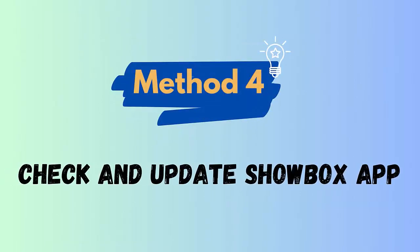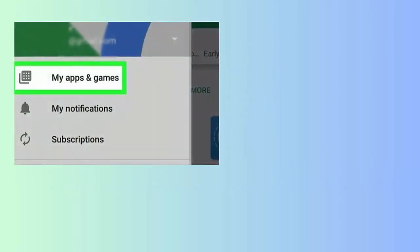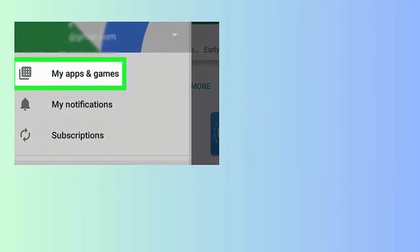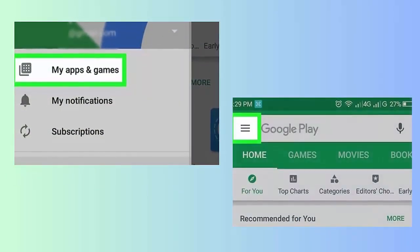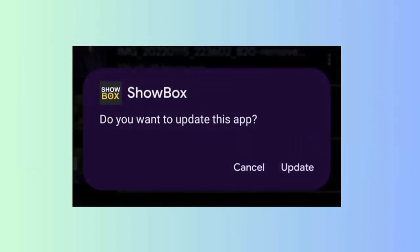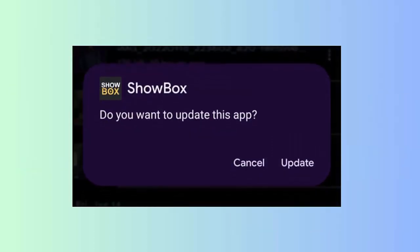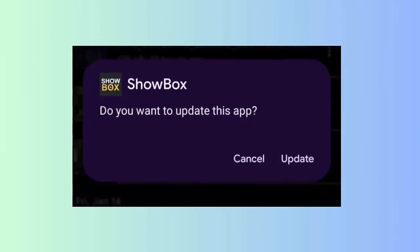Method 4: Check and update Showbox app. Follow the steps: first, open Google Play Store on your phone, then click on My Apps and Games option. After that, open the apps list, look for the Showbox app, and check and click on update if the option is available.